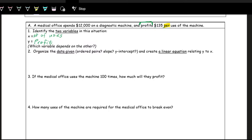It's describing a change in X — one use of the machine — gives you a change in Y — the profit. So in this case, the slope M is $135, because that's the money per one use of the machine. Or it's $135 over 1, but you can just write $135.